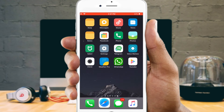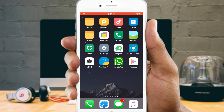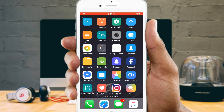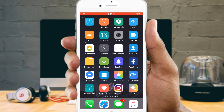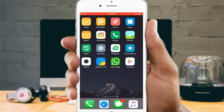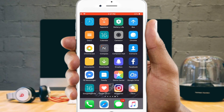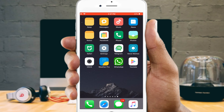Wait a moment and then go to your home screen and scroll to the last page. You'll see all your new themed app icons. That's all there is to it. Now you can move these themed app icons anywhere you want them and put all your original app icons into a folder somewhere so they don't distract you.